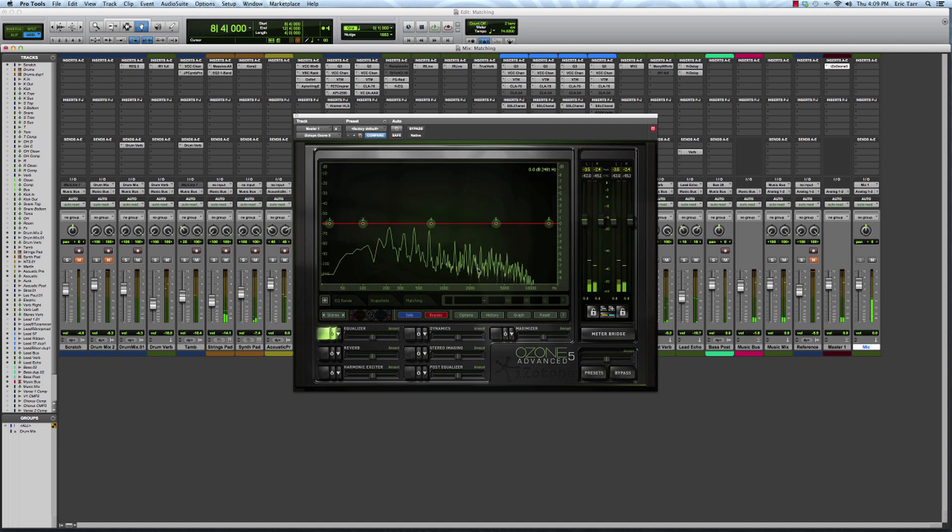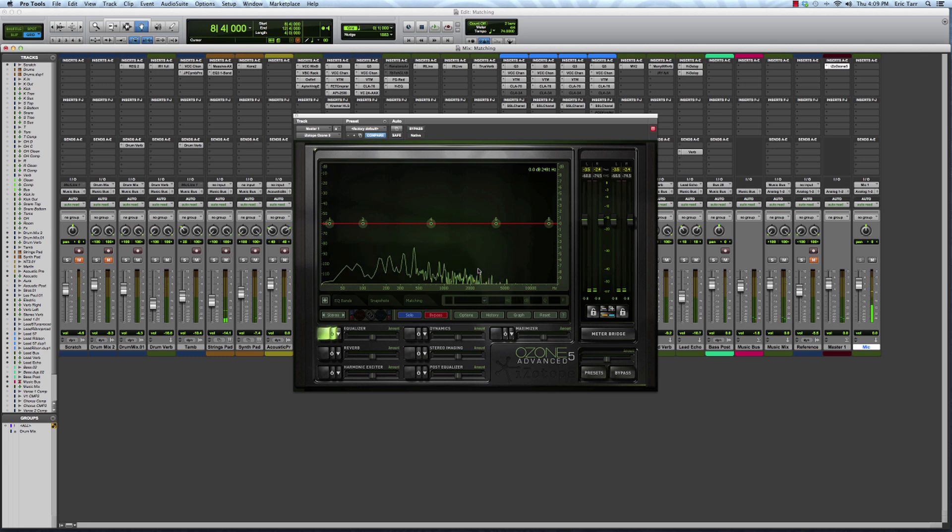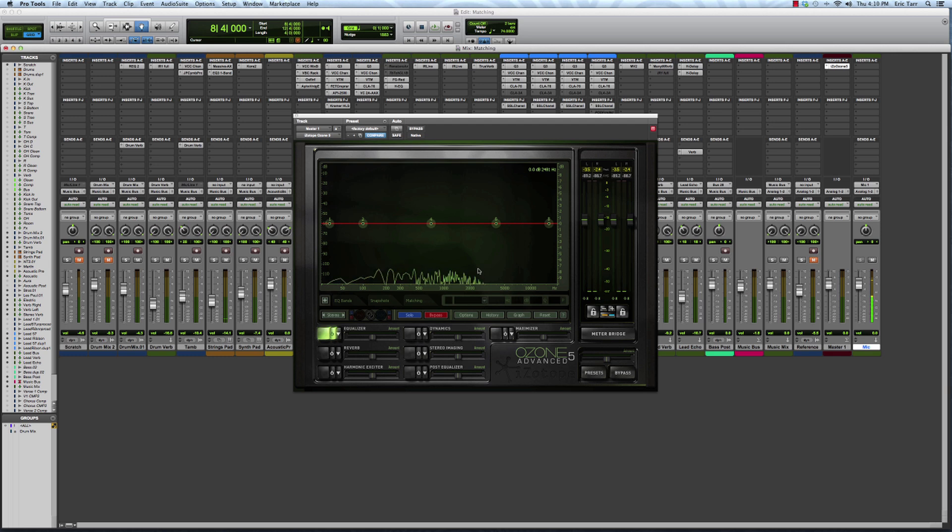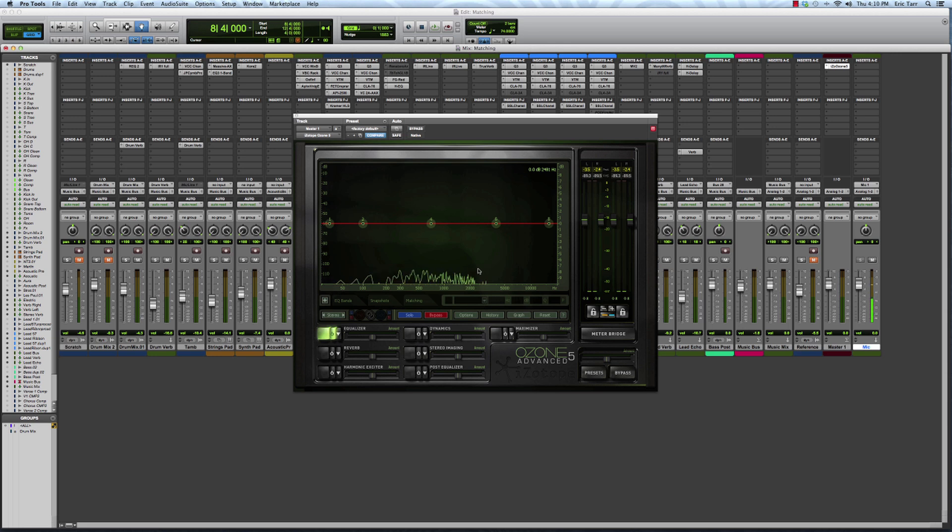This frequency analysis feature on its own can be very helpful when you're trying to make decisions about doing things like equalization. It will tell you maybe where frequencies are too loud or too quiet, and help you decide whether you need to boost or cut specific frequencies.